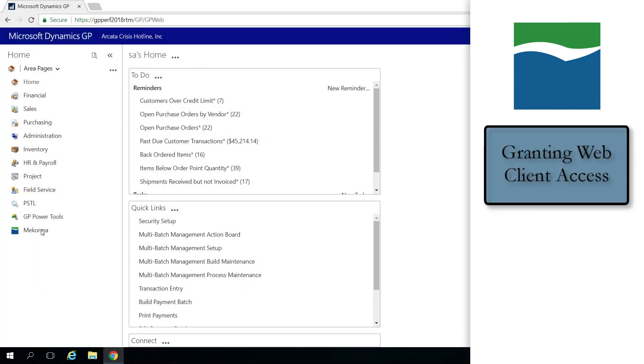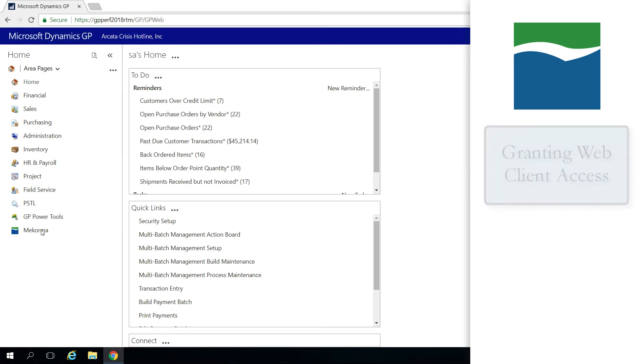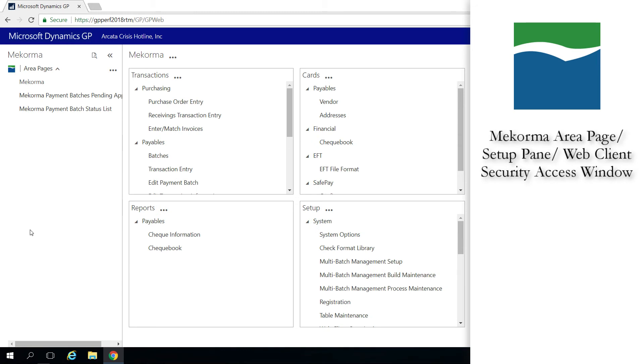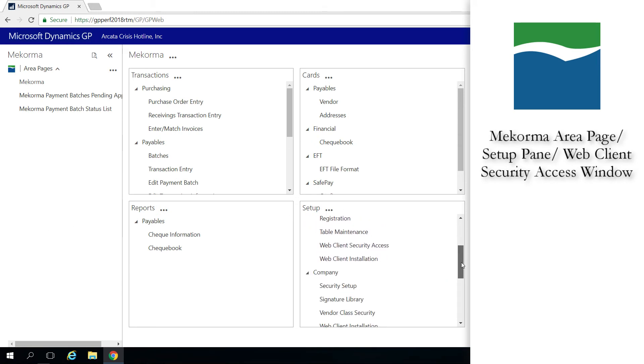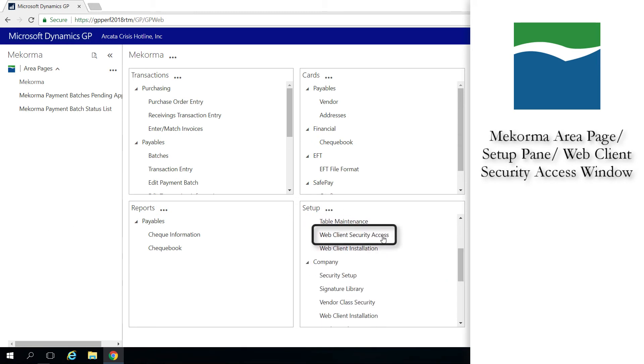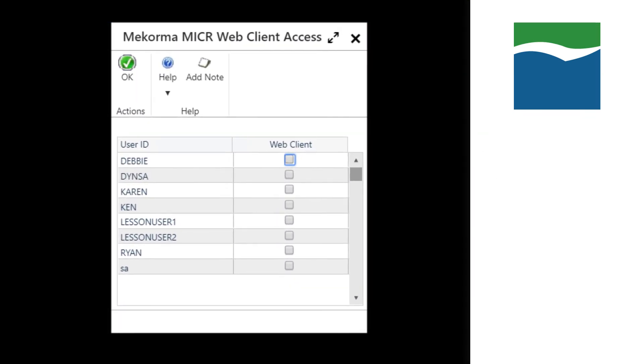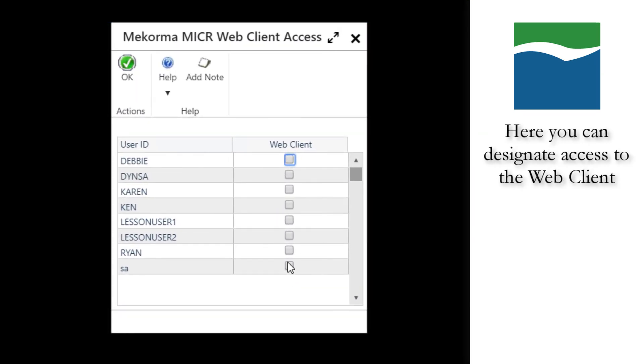Once your browser settings are configured, you are ready to provide Web Client print access to your accounts payable users as needed. To do this, head to the McCorma area page, then the Setup pane, and then open the Web Client Security Access window. From inside of this window, you can designate user access to printing over Web Client. Please note that only system administrators and power users will have access to this window.